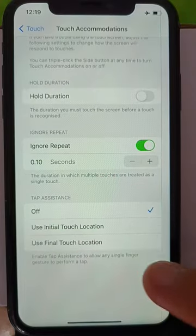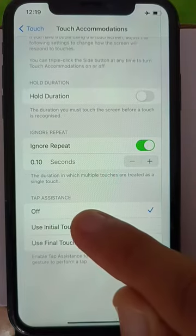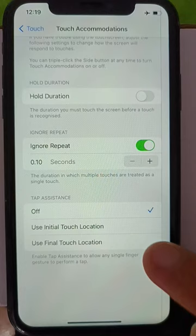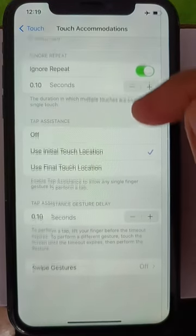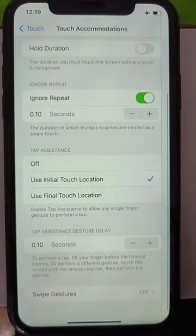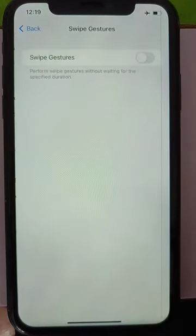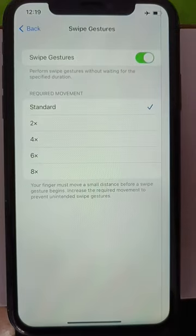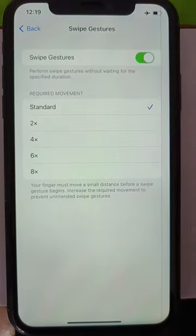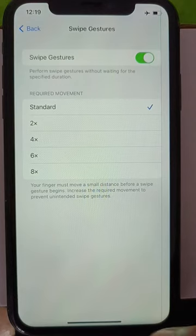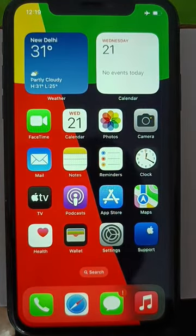After this, tap on 'Use Initial Touch' under Tap Assistance. Then go to Swipe Gestures, turn it on, and choose Standard. After this your device will be working smoothly.